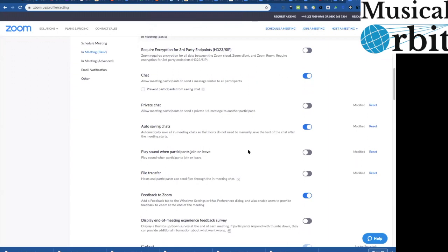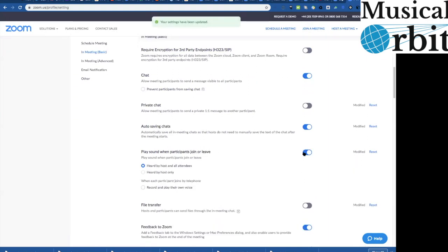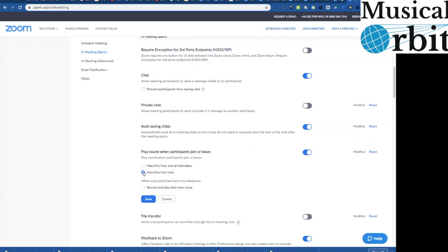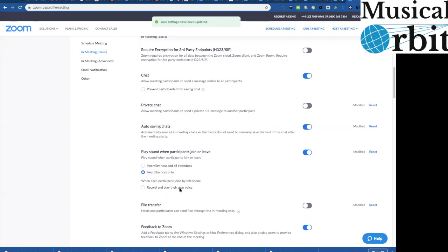Playing sounds when the participants join or leave ding dong love it you can have it just heard by you if you want or you can have it heard by everybody so if you didn't want it to interrupt the student but you wanted to know they were in you could have just heard by you so there we go.